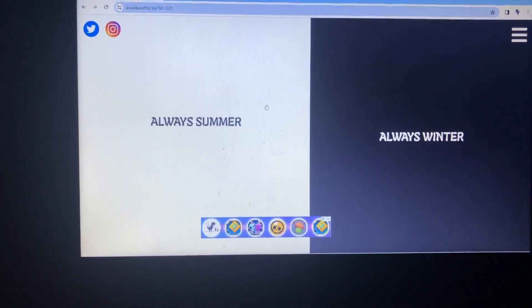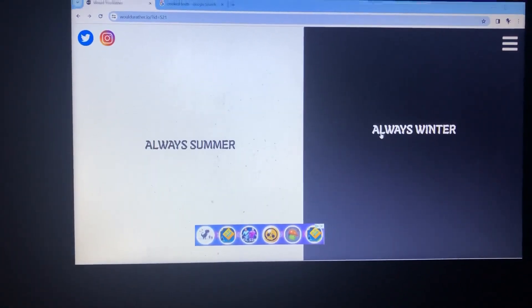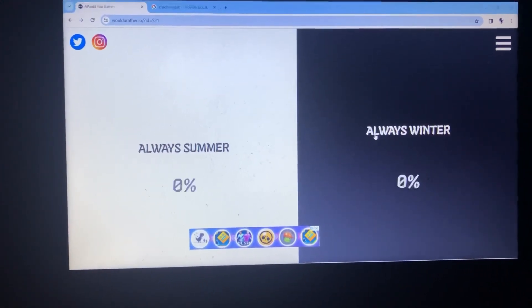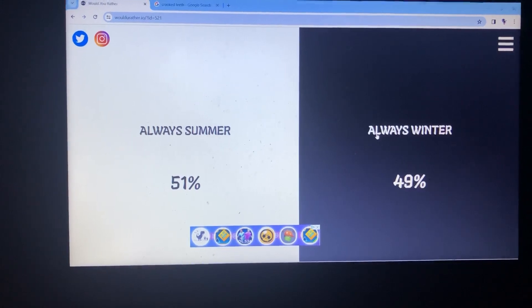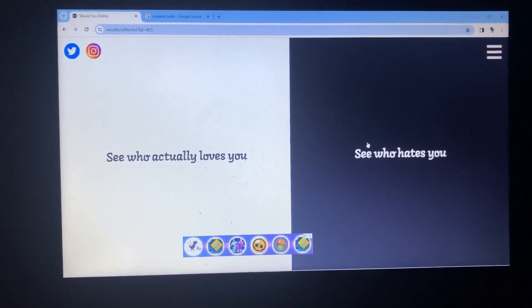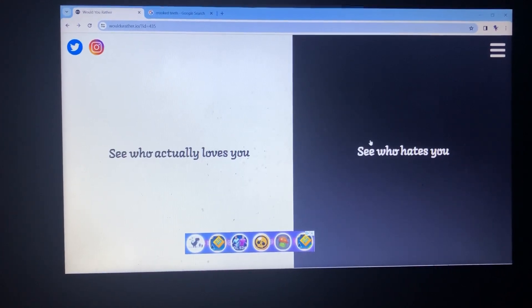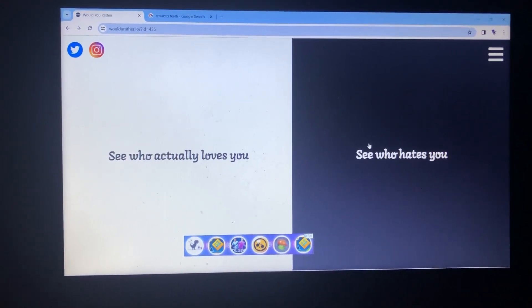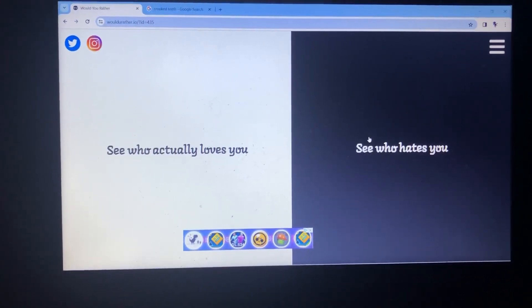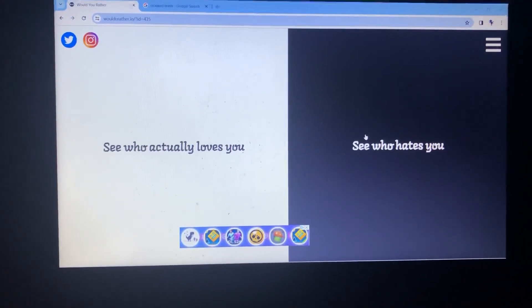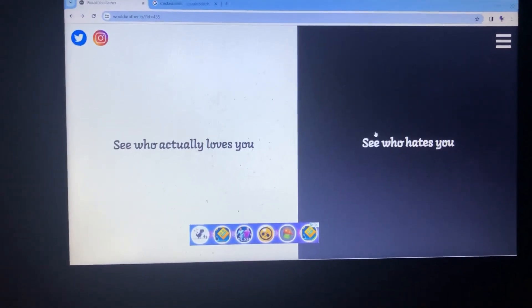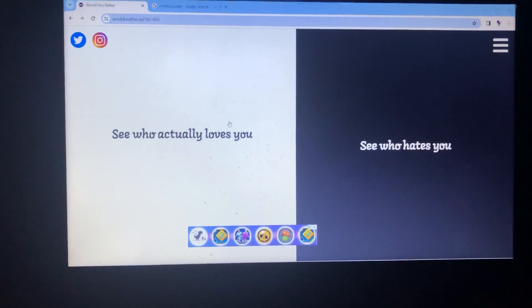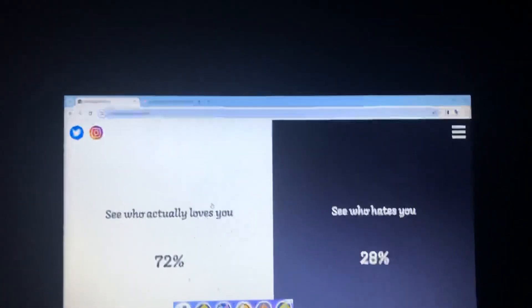You know what? I'll go winter as well. But, if you say summer more, then good luck in the sweat. Oh, come on! Good luck being the sweat. Okay. Would you rather see who actually loves you or see who actually hates you? What kind of dumb question is that? That's obvious. I don't know, either. And I win!